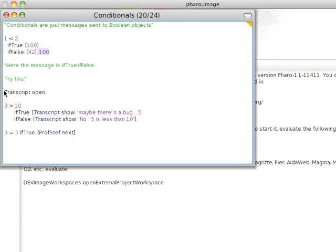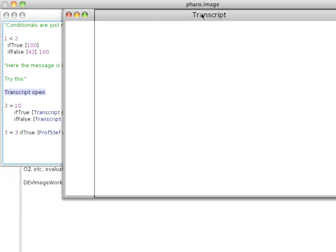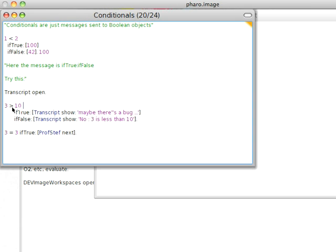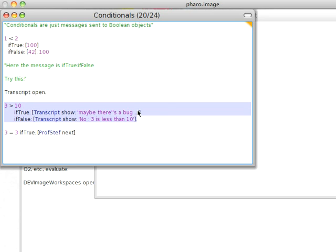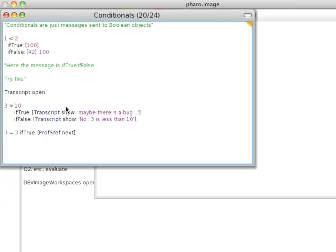So I can do this, transcript open. I should get this. So let's put that transcript aside. And then here, three greater than 10. If true, do this. If false, do this. Let's try that. And do a do it instead of a print it. And over here, no, three is less than 10. So that's how that works.